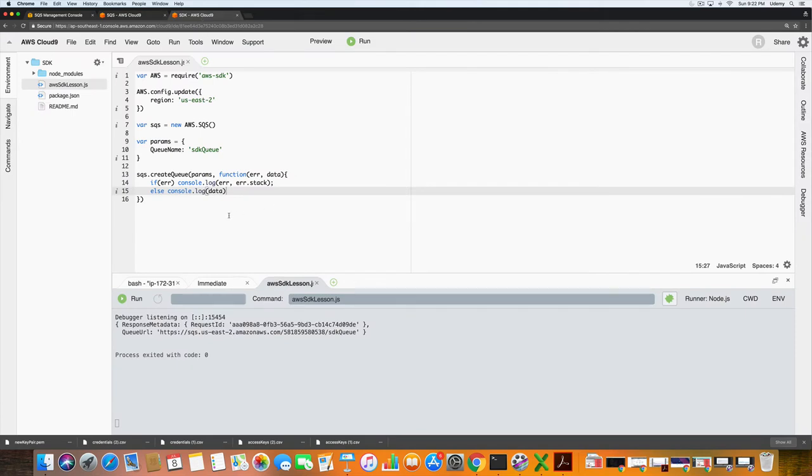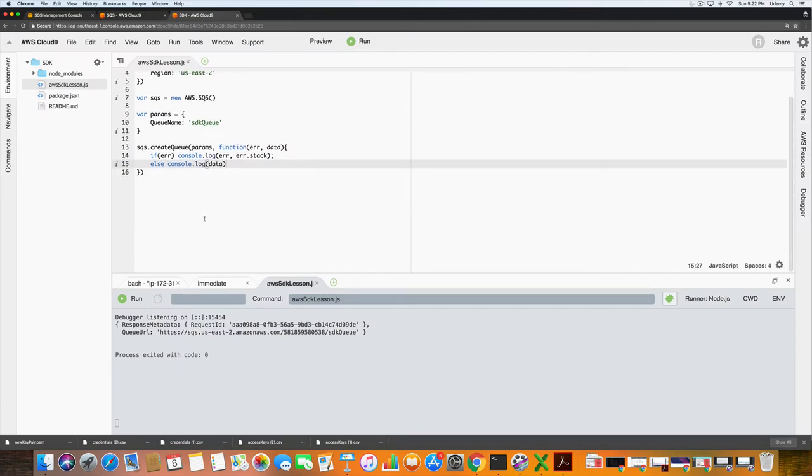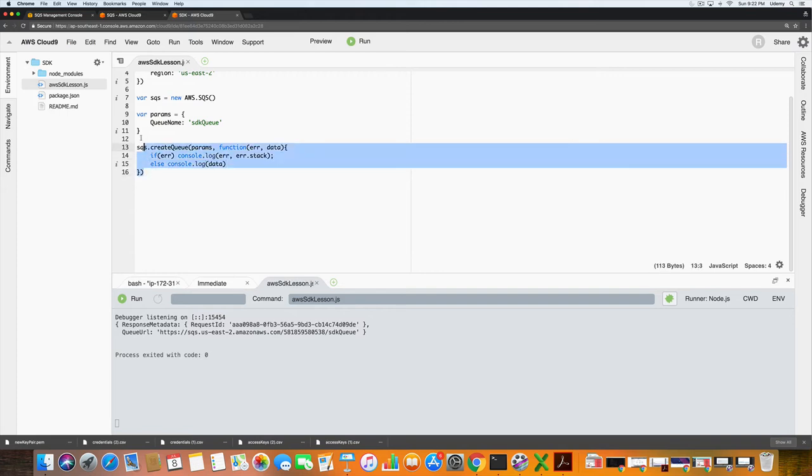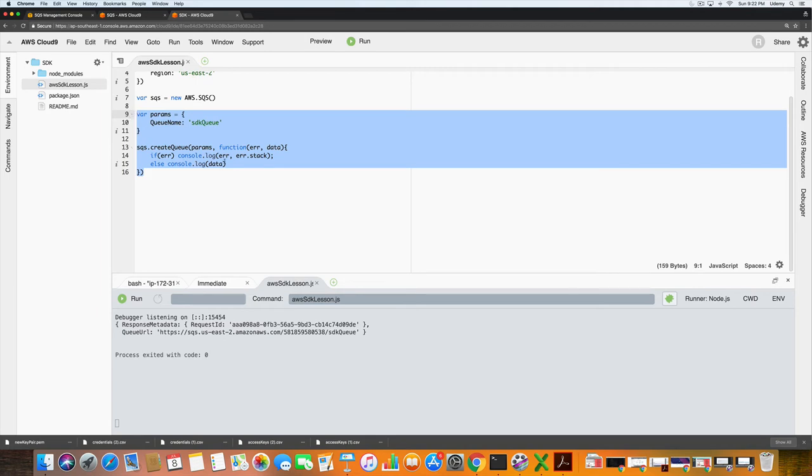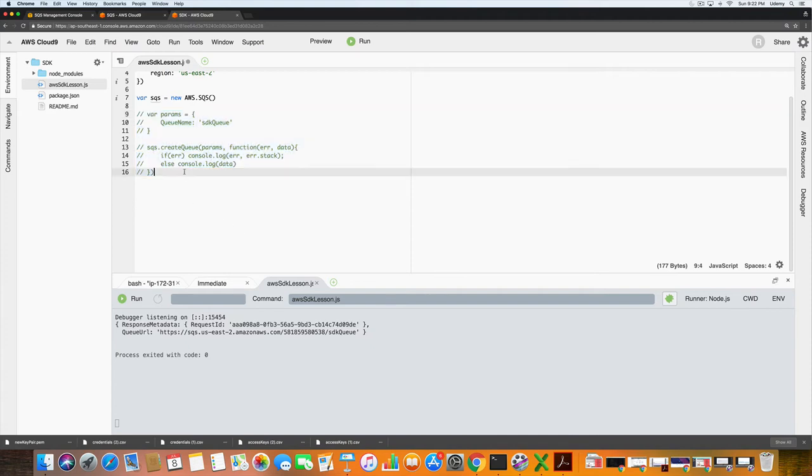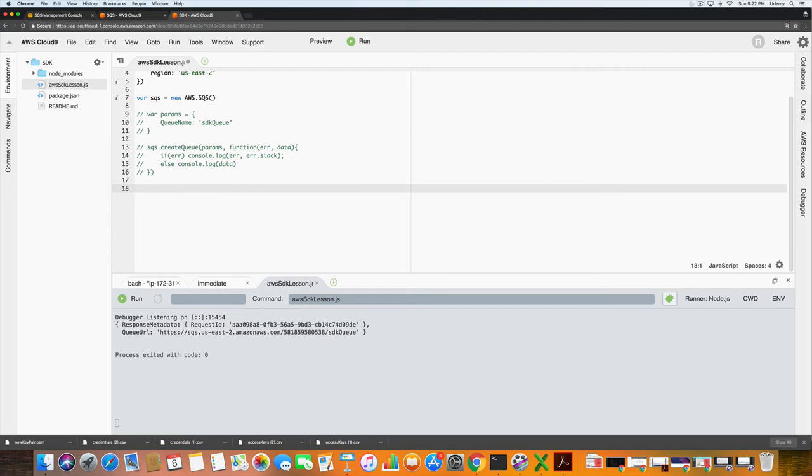What we could do is instead of jumping back and forth to the management console, we could comment all of this out and simply list the queues here in the SDK. So what I'm going to do is comment all of that out. You can comment all of that out by pressing command and hitting the forward slash button, and that'll comment all of that out for you.